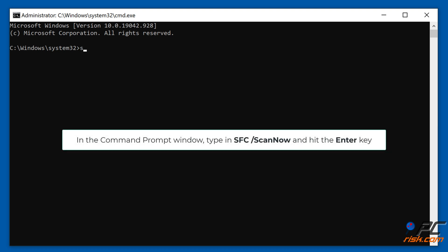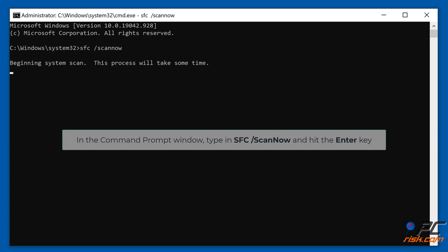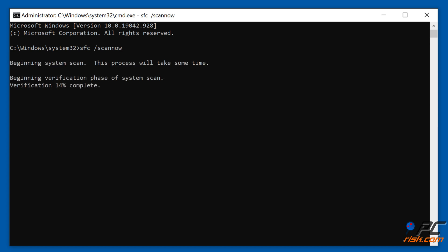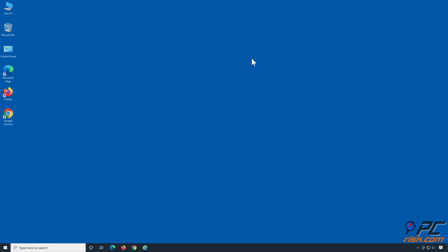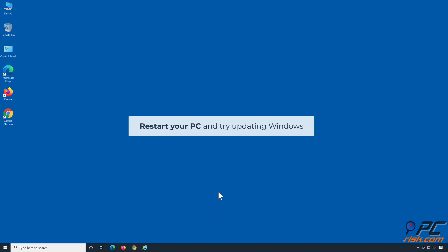In the command prompt window, type in sfc /scannow, and hit the Enter key. Restart your PC, and try updating Windows.